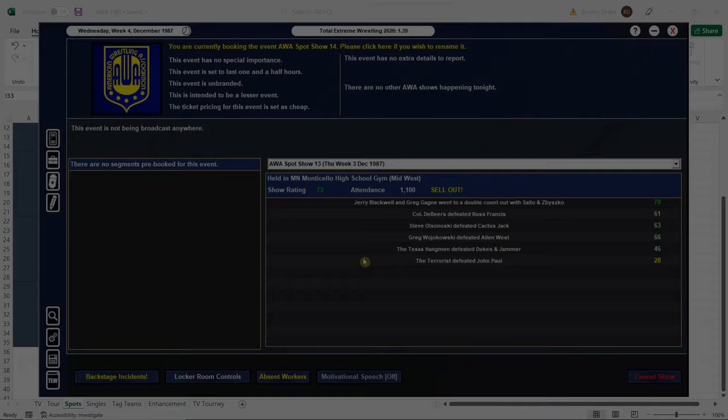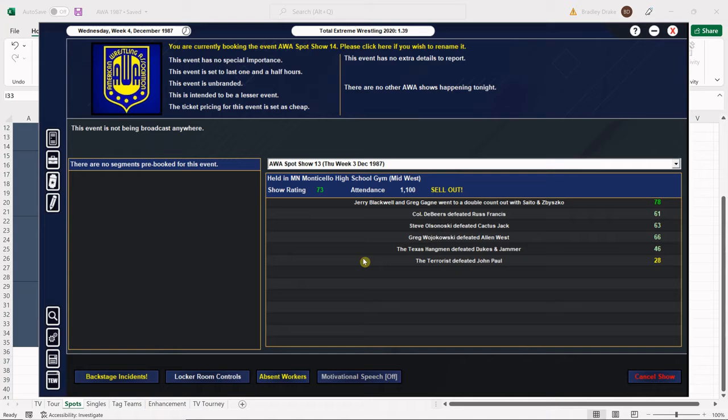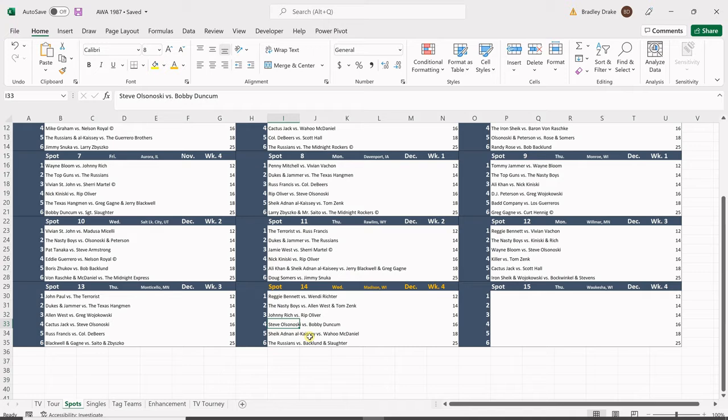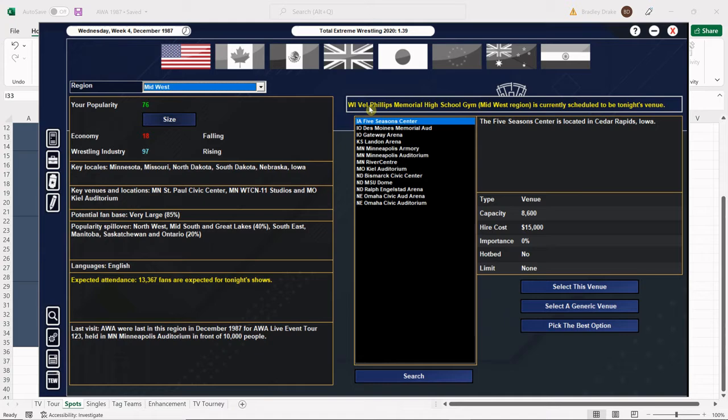Welcome back ladies and gentlemen to the 1987 super mod. I'm your host Brad Drake and this is my AWA save. Tonight we have spot show number 14 and we are in Madison, Wisconsin. The venue is already set, Vel Phillips Memorial High School.